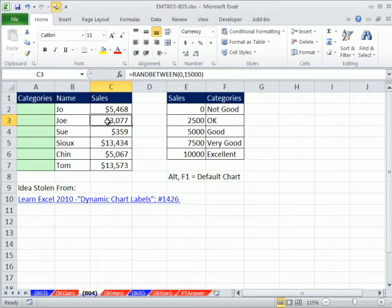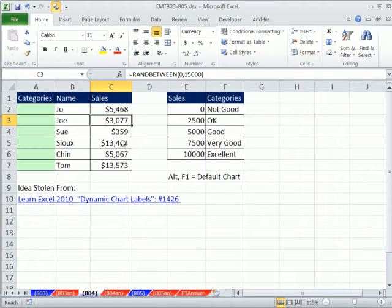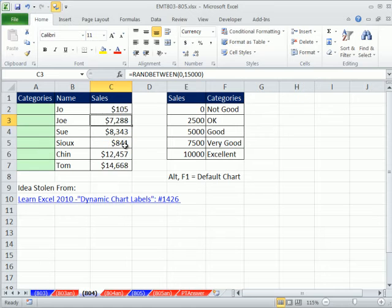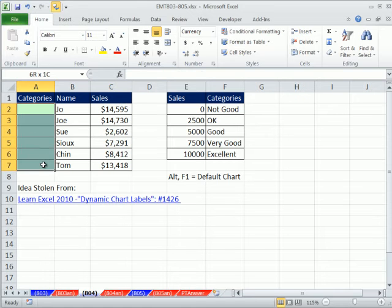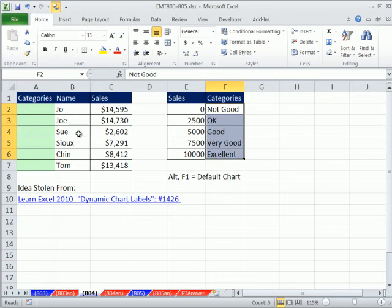First thing is, we have our sales, right? And we have the RAND between, just to simulate what would happen each day that you filled out this template. The numbers are changing. Well, we want our labels to change also. So, we have a little scale over here.